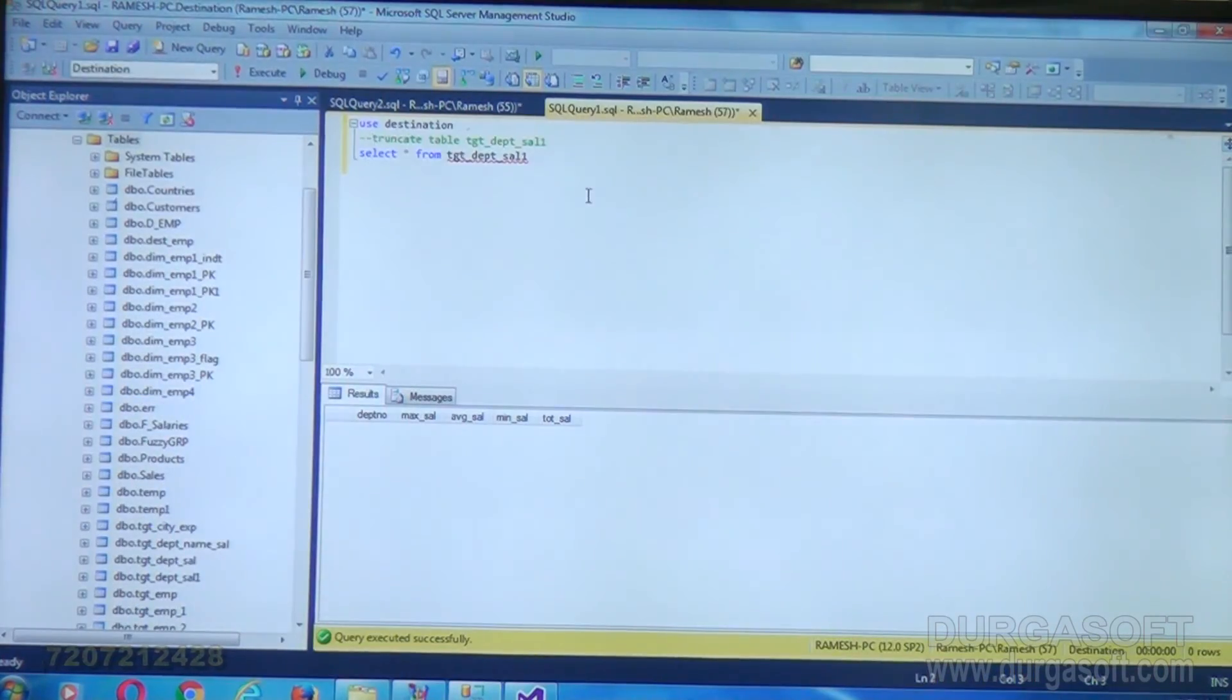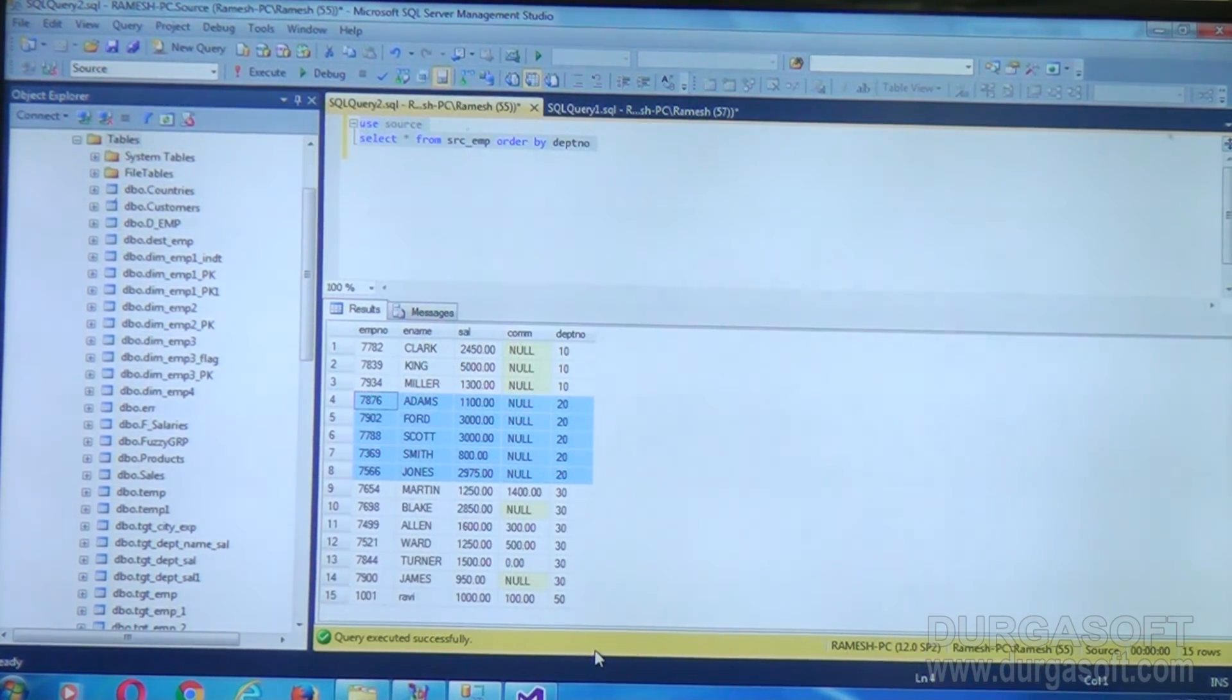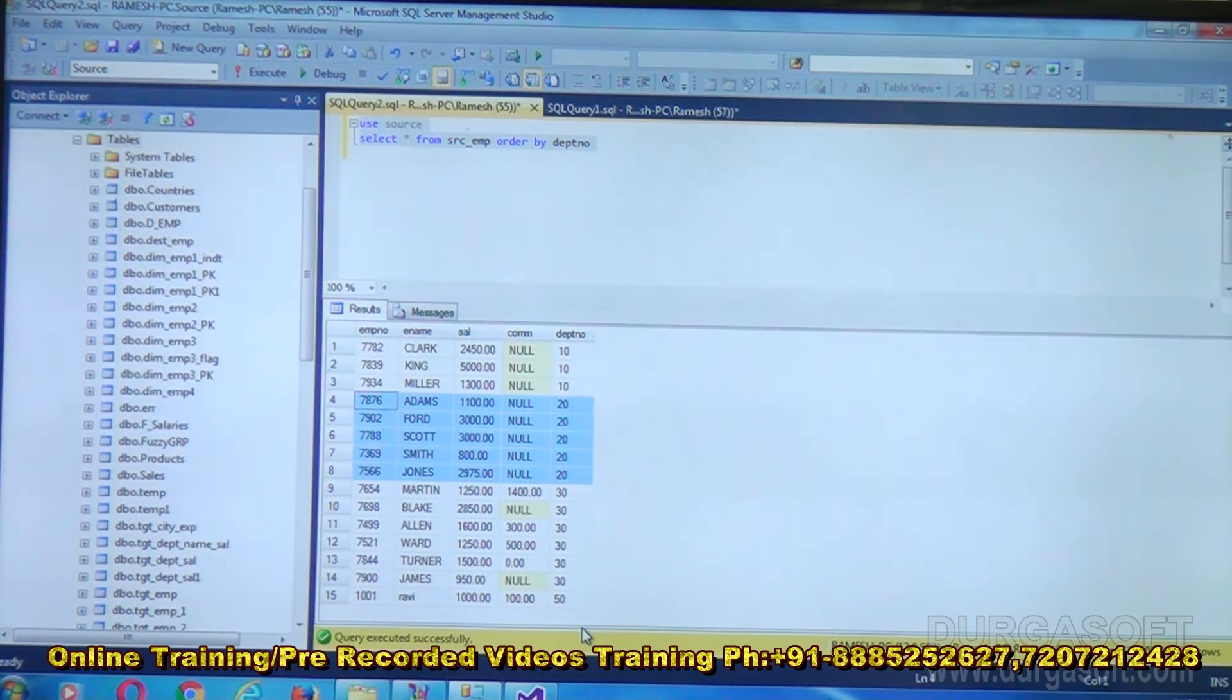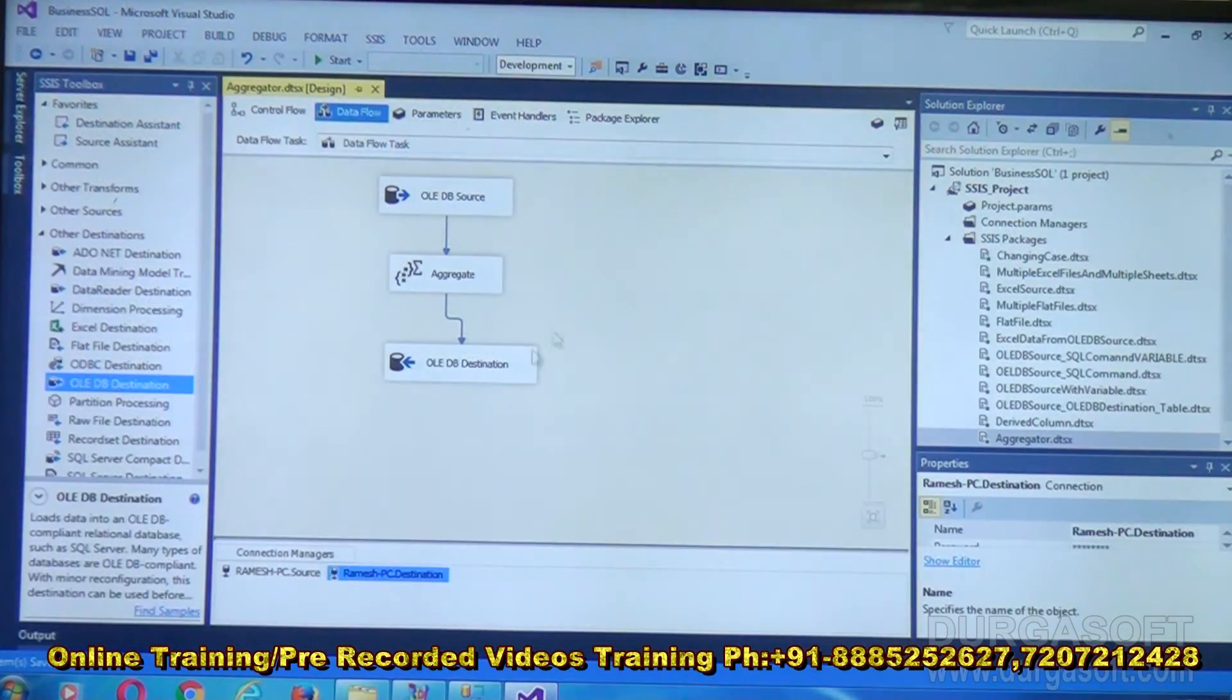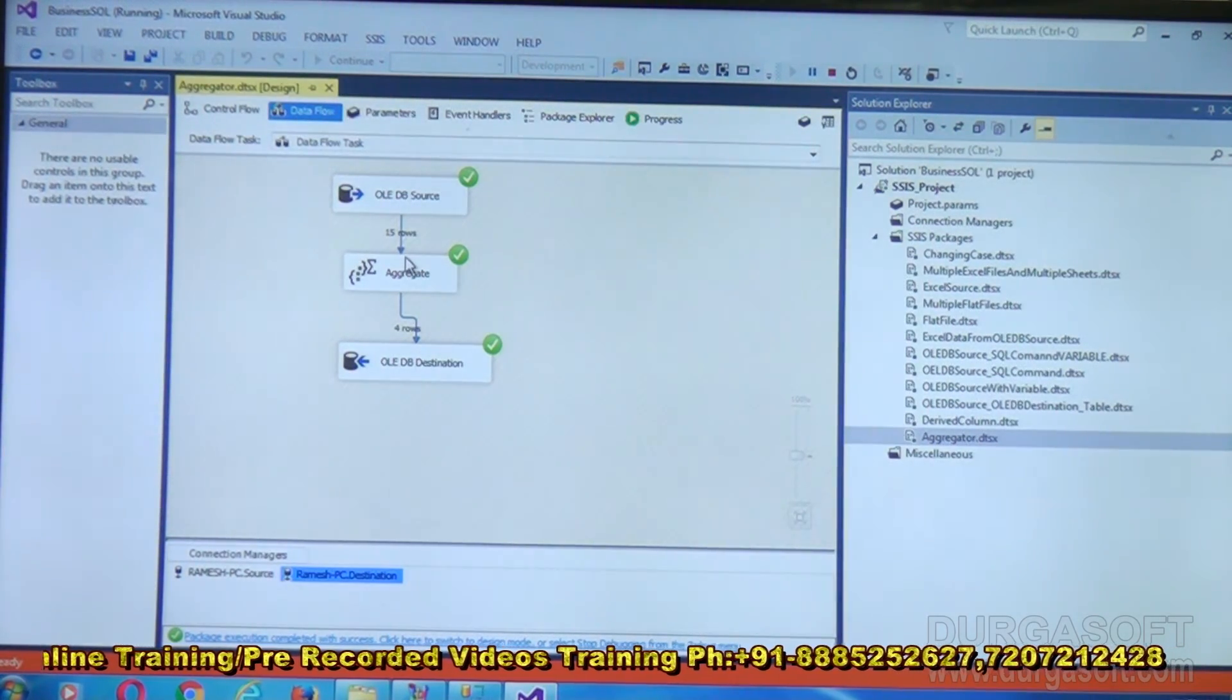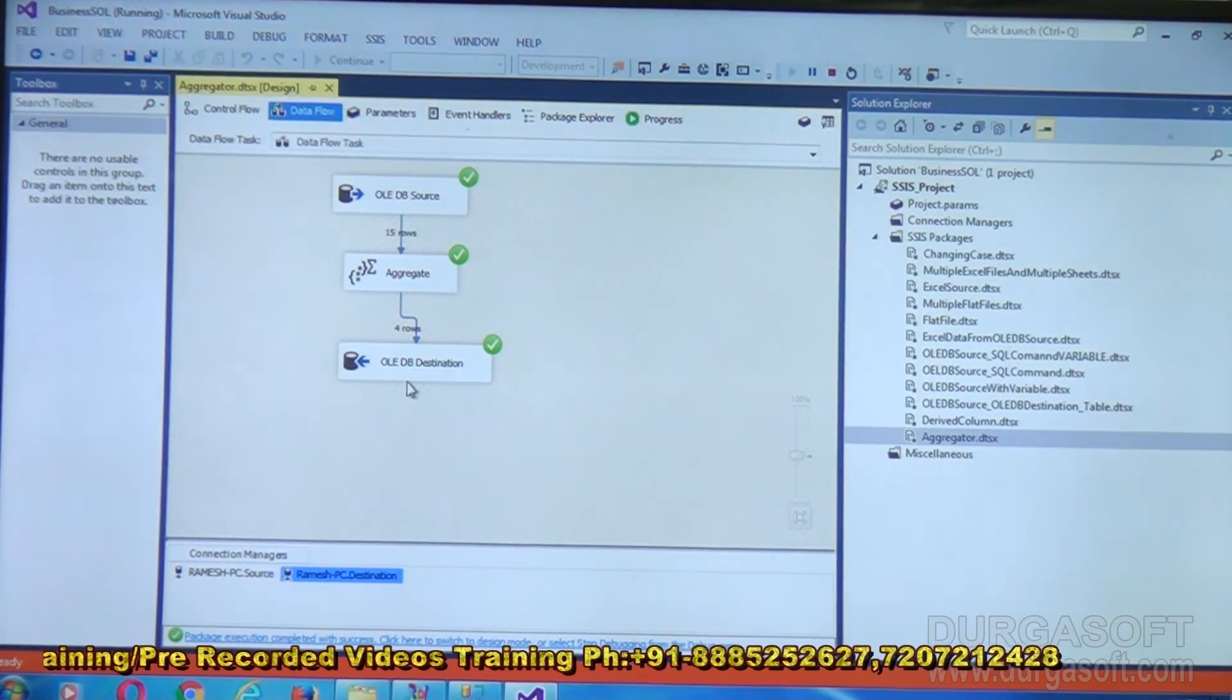Our destination table is empty, whereas source is having 15 rows. From these 15 rows, how many departments are there? Totally 4 types: 10, 20, 30, and 50. Under 10 I want to know maximum, minimum, average, and total. Same way for 20 also: maximum, minimum, average, total. Like this for all the departments. We will execute our ETL package. Start. Execution is done. 15 rows it captured from the source and it has written 4 rows into the destination object.